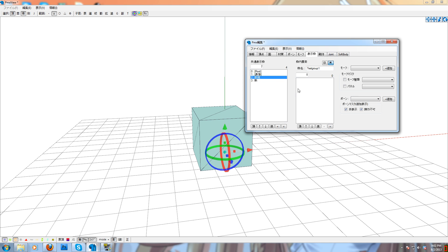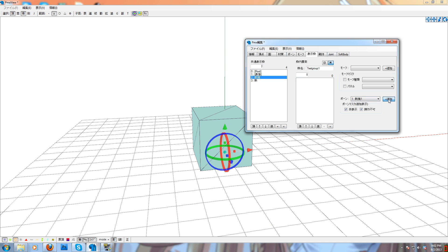So you just select the group you want, and then let's say you want to put all the first group of bones in there. Just select one and hit this button, it'll add one. If you keep hitting the button, it'll continue to add more bones in order, basically.